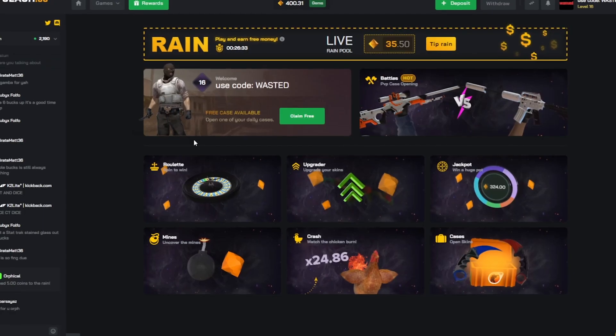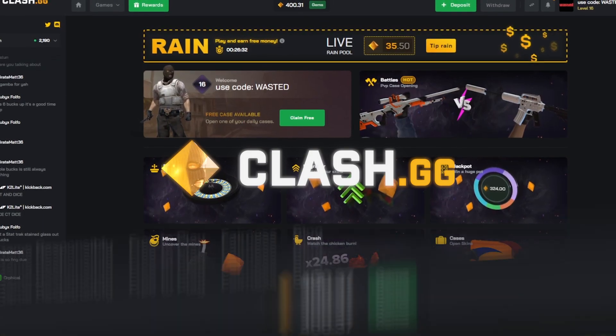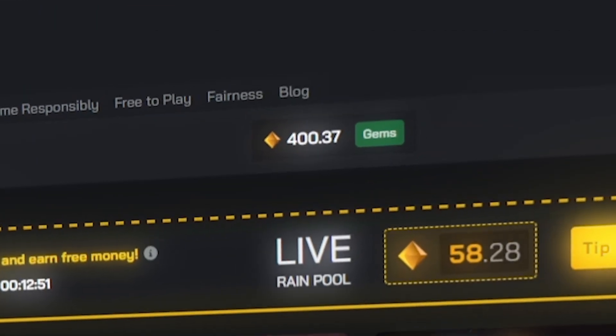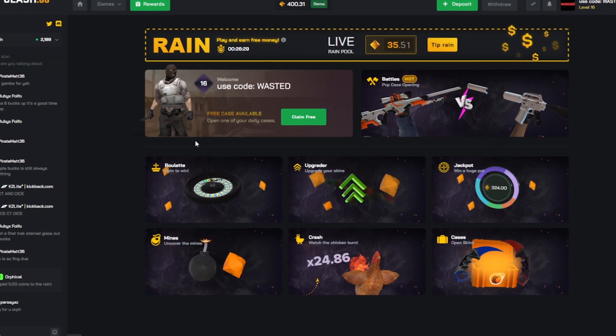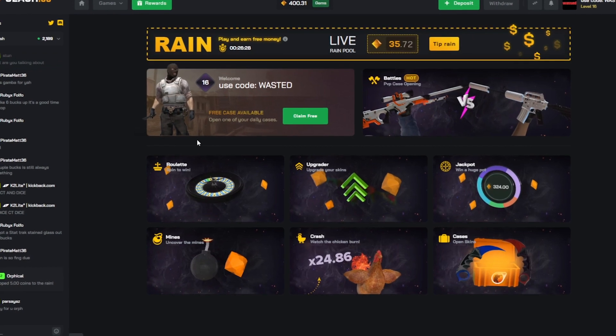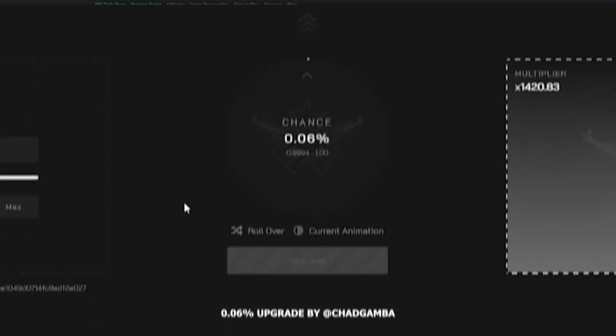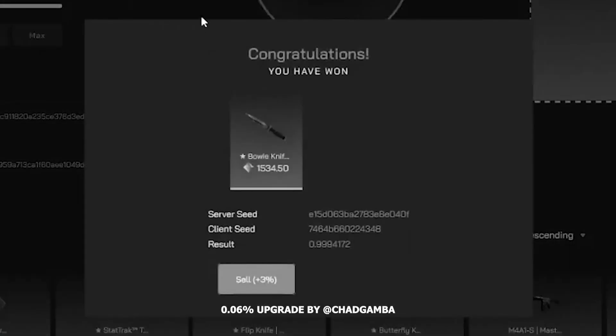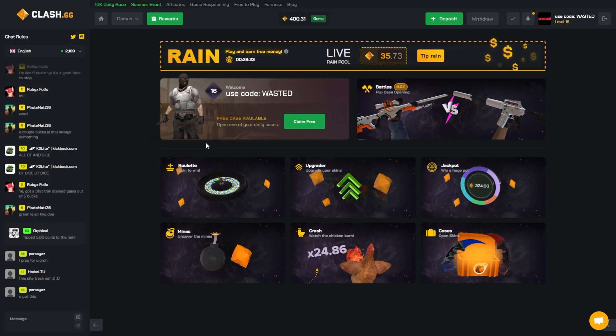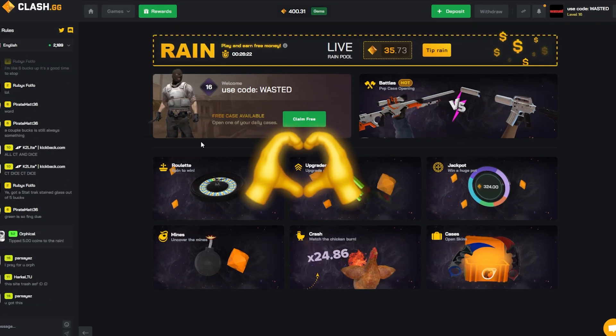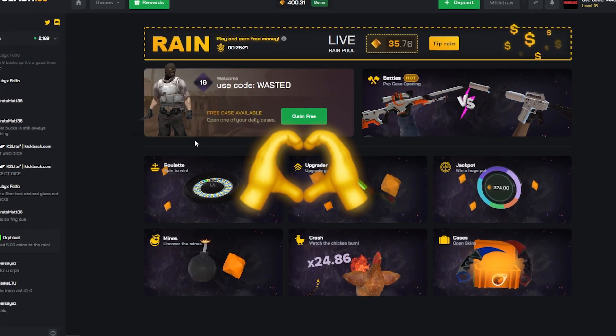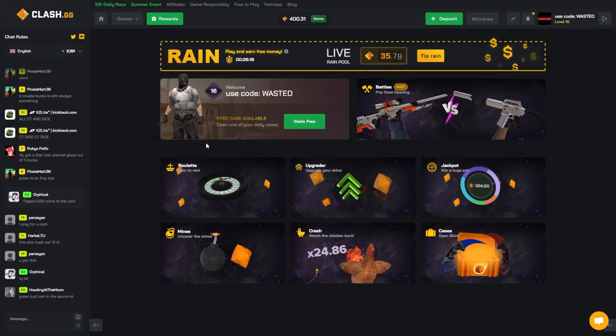Yo boys, we're back today on clash.gg. We got 400 coins in the balance and we're going to be running some battles today, maybe some upgrades as well. I've been seeing them do really well for people. First, let me thank you - code WASTED has been blowing up.